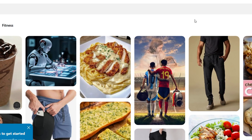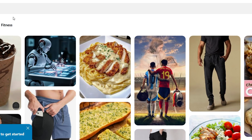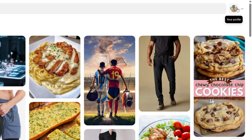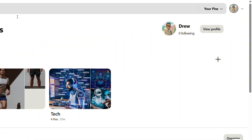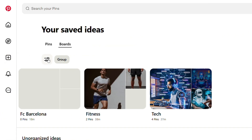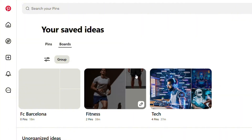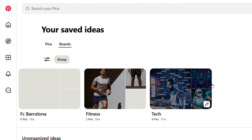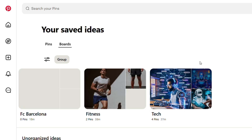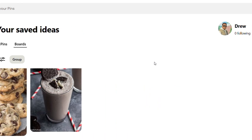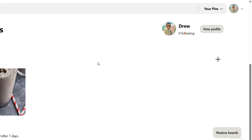Once you're in Pinterest, click your profile in the upper right-hand side and it's going to take you to where you have your pins and your boards. By default it is set to boards, so you can find your boards here.